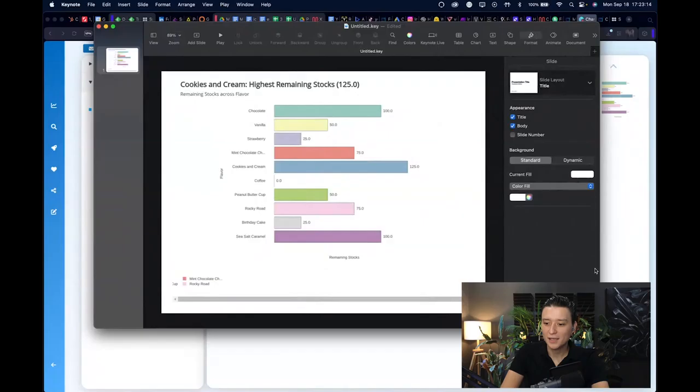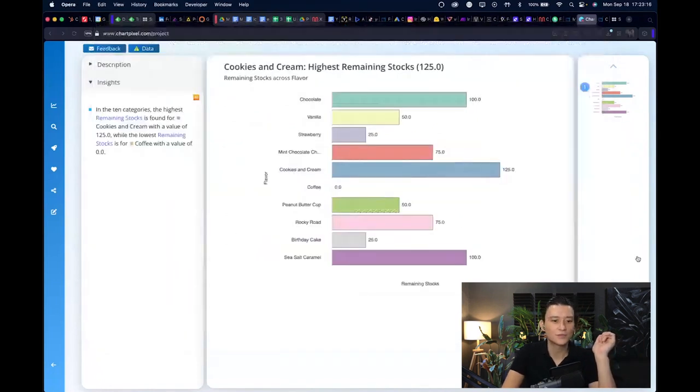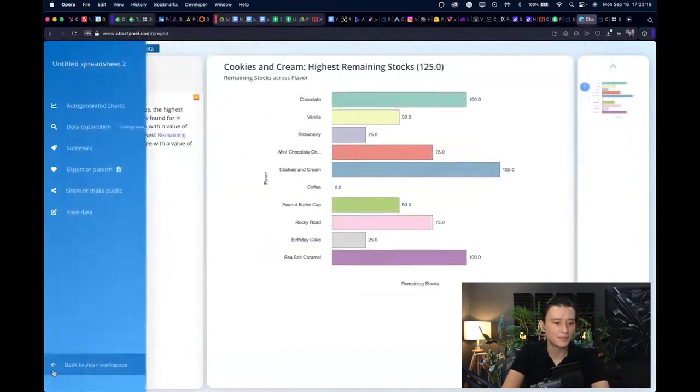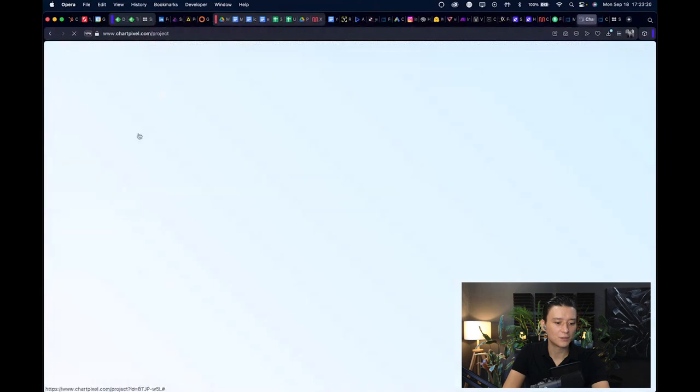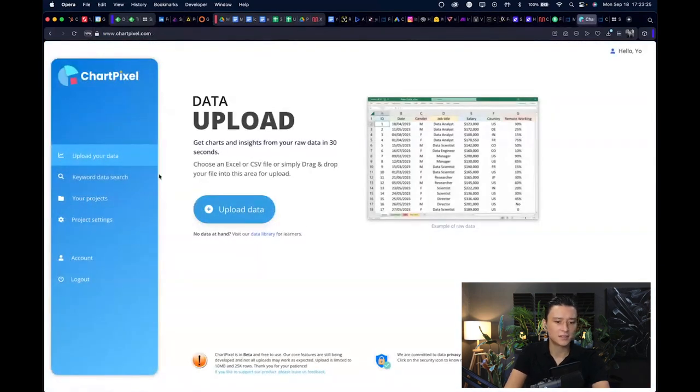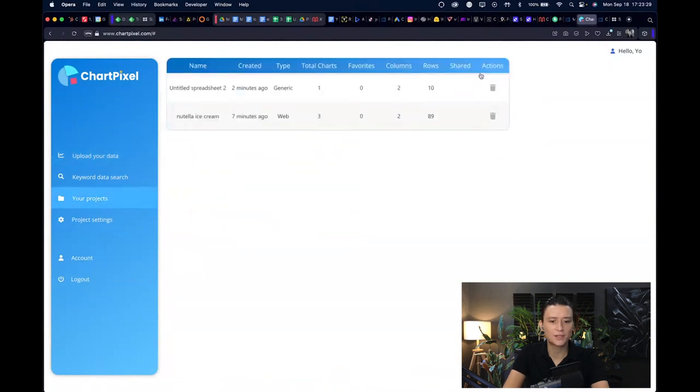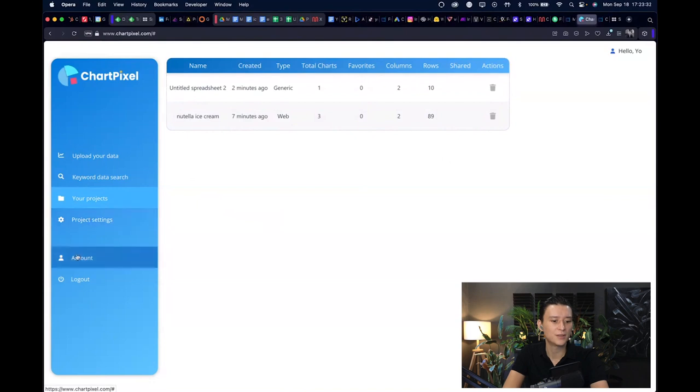I think for a free tool this does amazing job. If you are looking for a really efficient and fast way to visualize your data, I think ChartPixel is an amazing option. Let me know in the comments if anyone found this useful. The last part I wanted to talk with you about goes a little bit off side of ChartPixel because we explored all the features that it has right now.